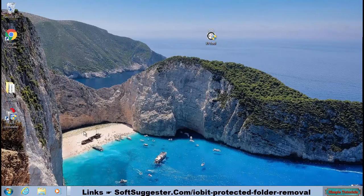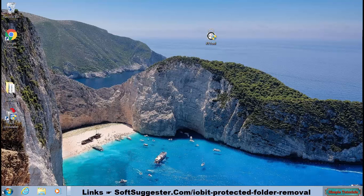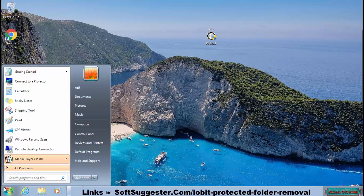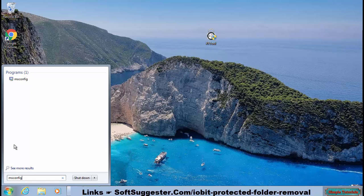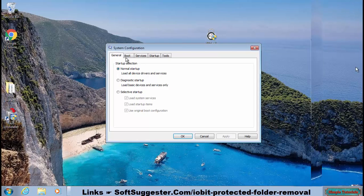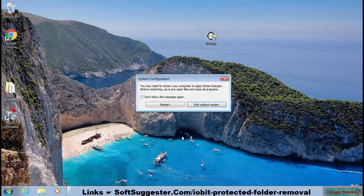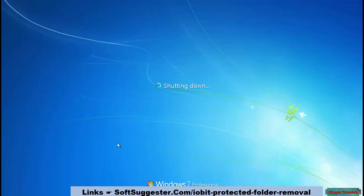You now need to boot Windows into safe mode. We are using Windows 7, but the process of booting Windows 11, 10, and Windows 8 into safe mode is pretty much the same. To boot Windows into safe mode, go to the Start menu and type msconfig in the search box. Open up msconfig from the search results, go to the Boot tab, check mark safe mode with minimal option, and click OK to save the settings. Now restart your PC to go into safe mode.